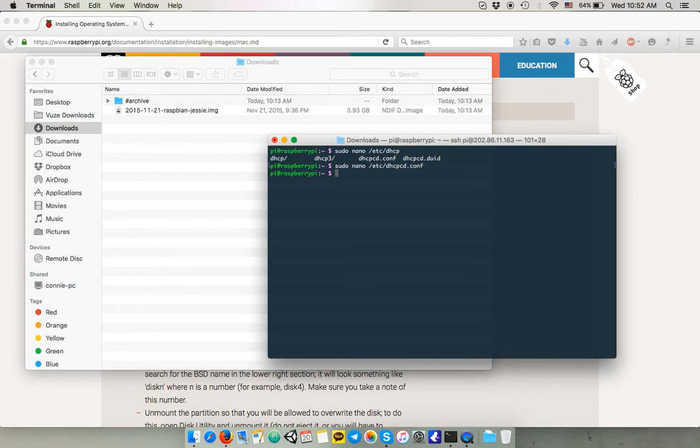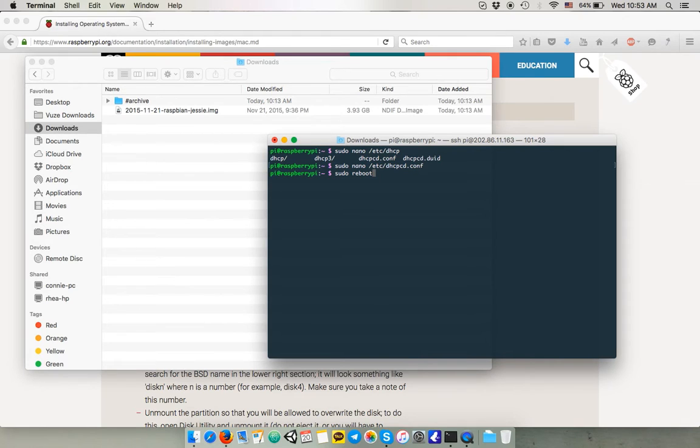And you should reboot your Raspberry Pi at this point. I'm not gonna do it but you should do it because just restarting the interface, the networking interfaces doesn't work anymore.